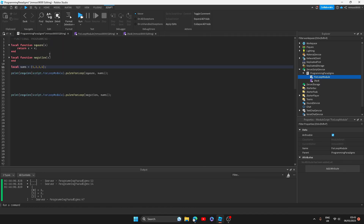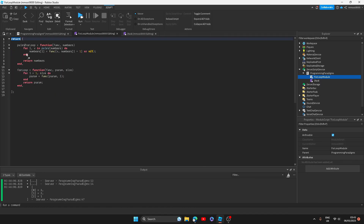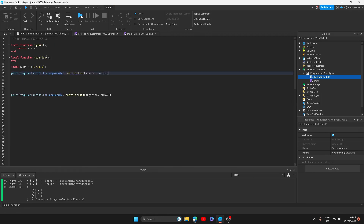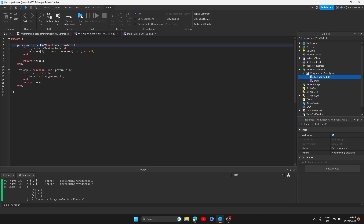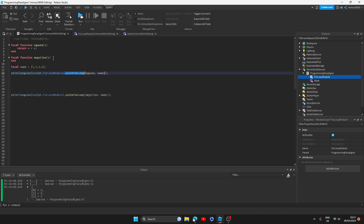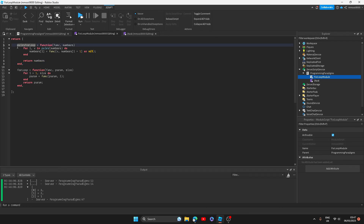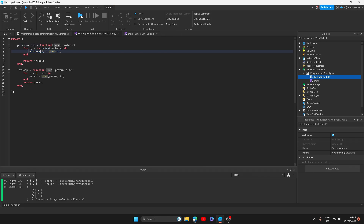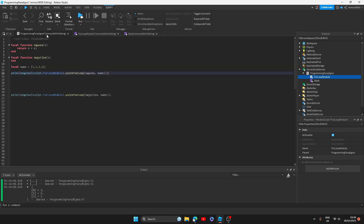In this module script called 'for loop module', I have a table that is returned by this return statement. So when I call 'require script dot for loop module', it returns the table. Module scripts are a good way of storing stuff in Lua and gathering data. What I want to do is call the table via the require, then do the dot 'pairs for loop', which in my for loop module is this function here. You pass in the function that you want to complete and then also pass in the list of numbers. For this example, it would call the pairs for loop, pass in our square function and the numbers list, and it replaces each number with the square of that number. We've also got a negation function which will make all the numbers negative. If I click run here, I'll show you what I mean.